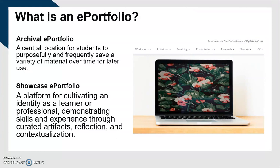And then of course, you have the Showcase Portfolio, which is that public-facing document, often in the form of a website, which is a platform for cultivating your identity as a professional or as a learner, showing your skills through the use of artifacts that you've pulled from your archive.